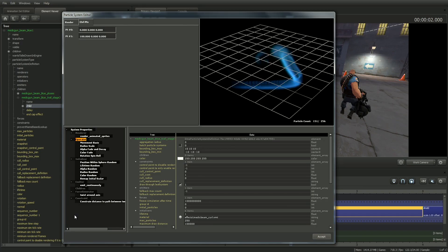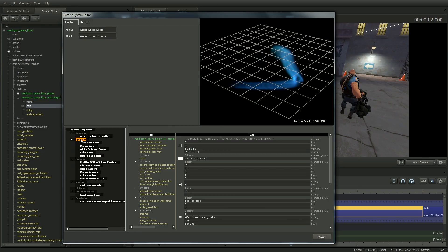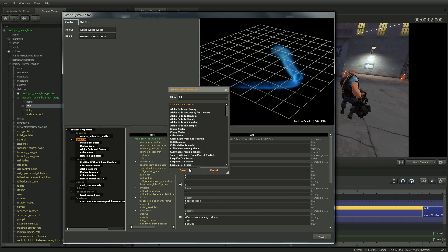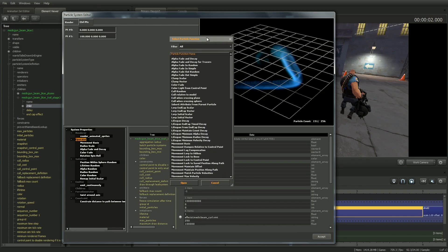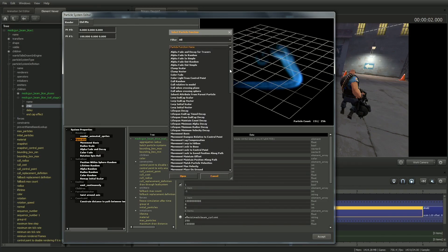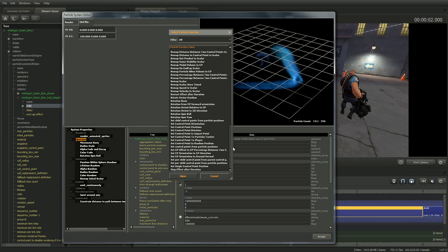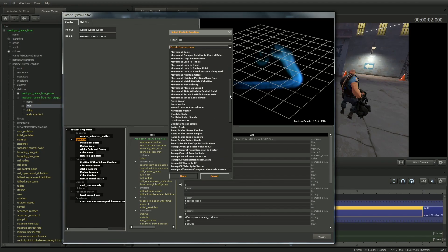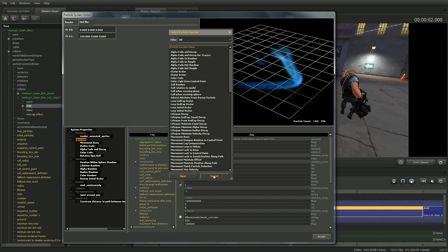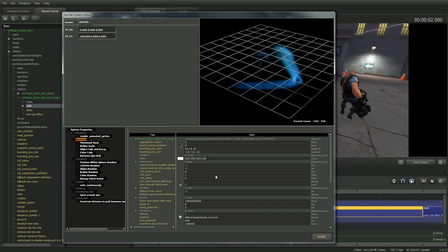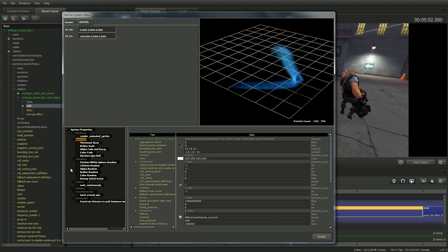For example, right-clicking on Operator and selecting Add brings up a huge list of functions that can be added to that section to affect what changes happen as the particle system is running, and seeing that list gives you an idea of how involved the controls can be. This is where advanced users can really dig in to get the effect they want. But for this example, we'll keep things simple.